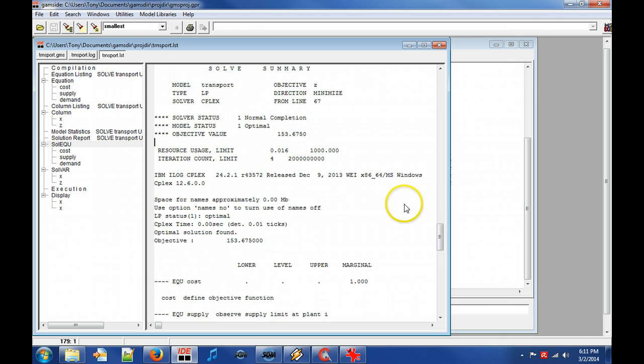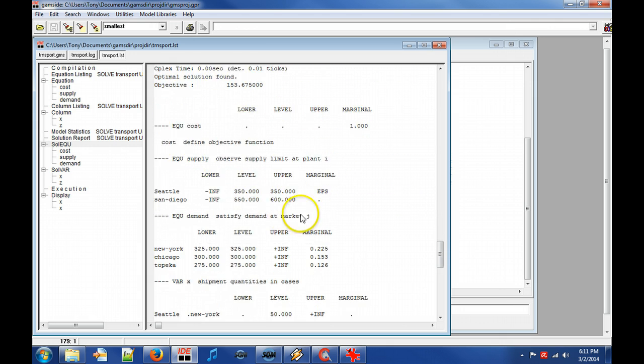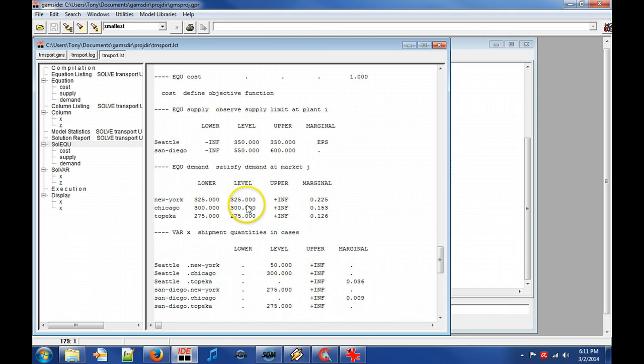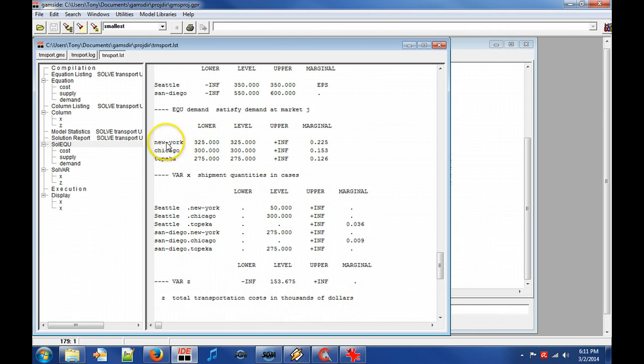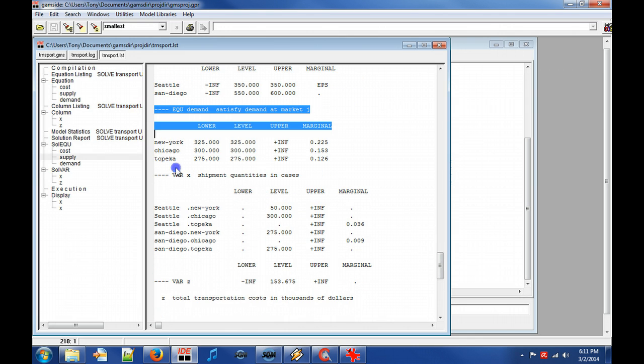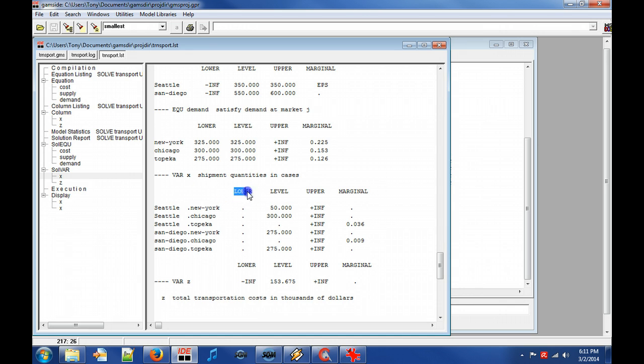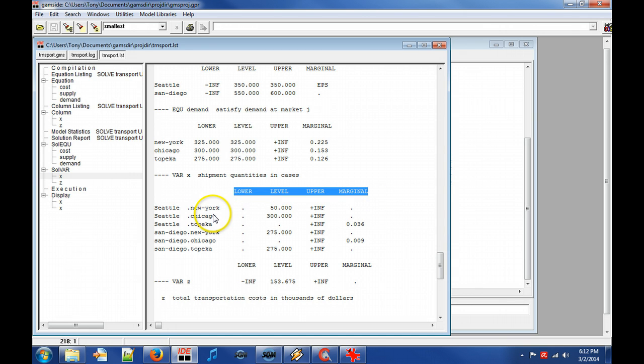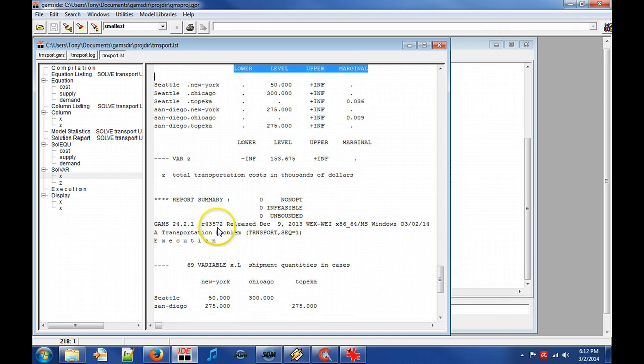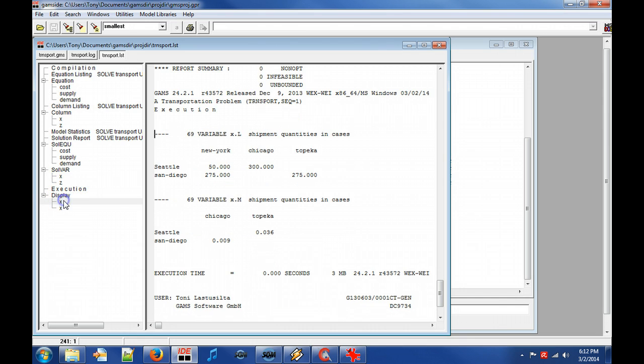Furthermore, for equations and variables the levels, bounds and marginals are given at the found solution. The output of the display statement can also be found. We can see the shipment volumes between the cities.